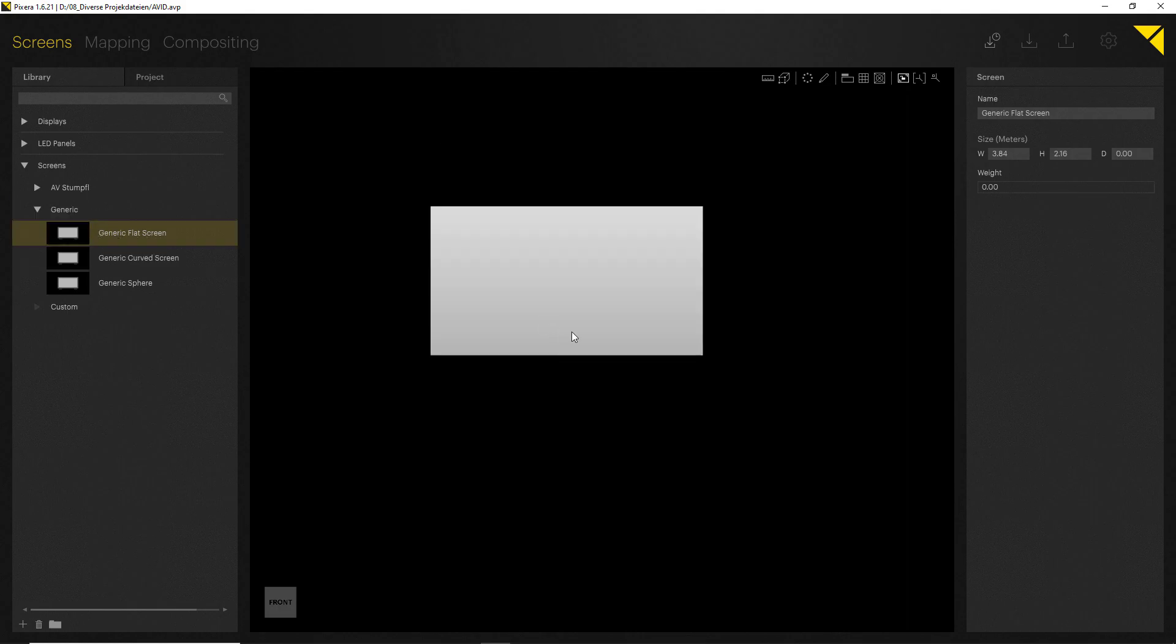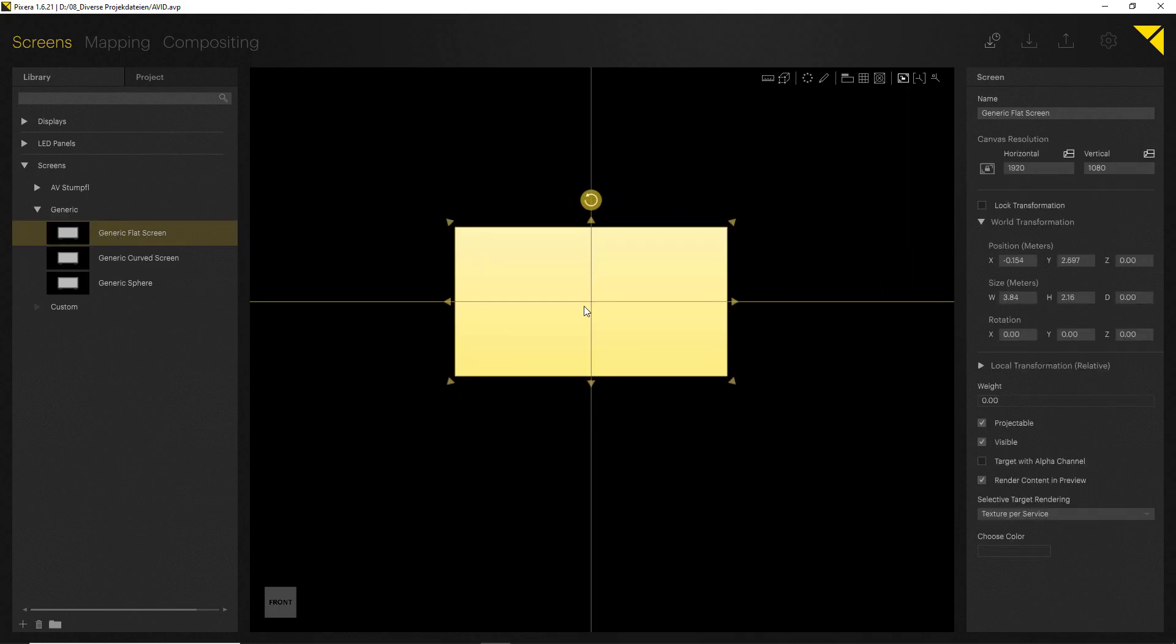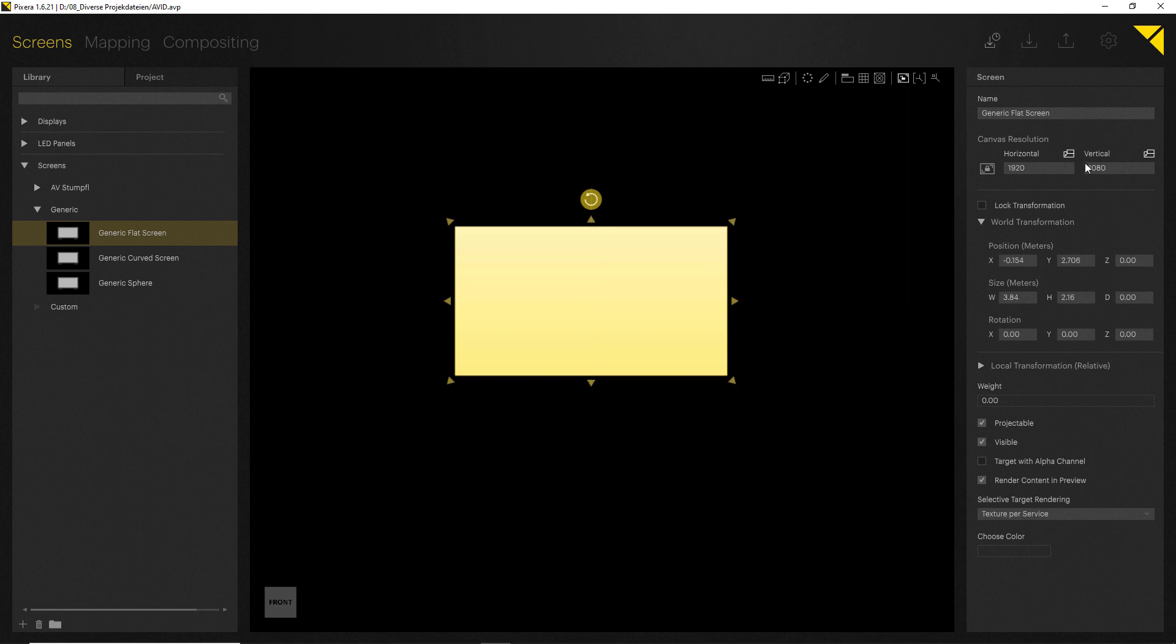The workflow always supports selecting something in your library, dragging and dropping it into your workspace, and then on the right hand side you will see all the details in the inspector.